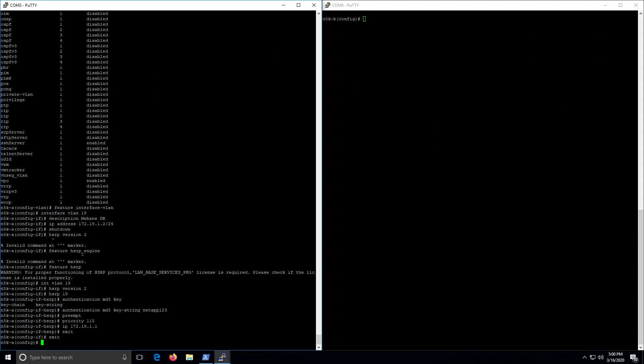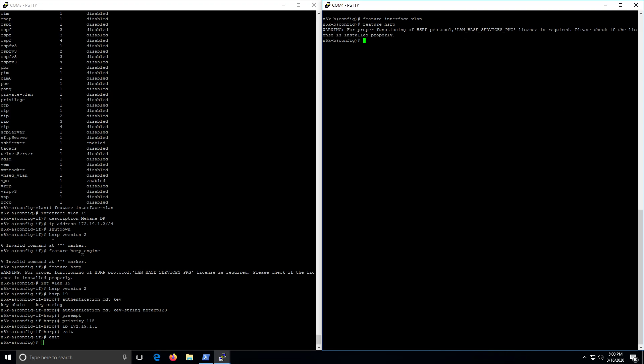All right, so to do the same things over here we had feature interface-vlan, feature HSRP. Knock those out right at the beginning.